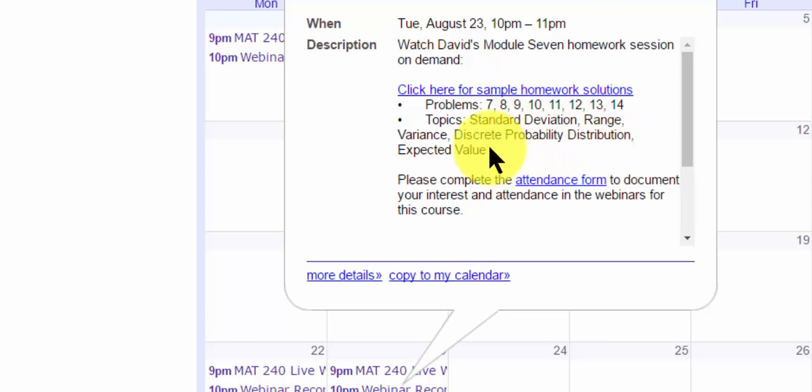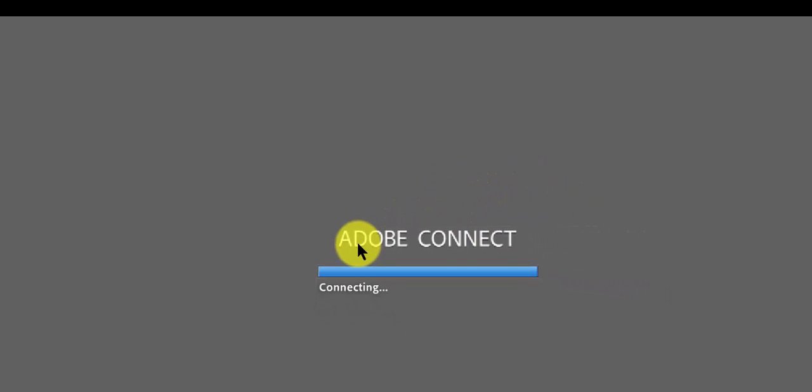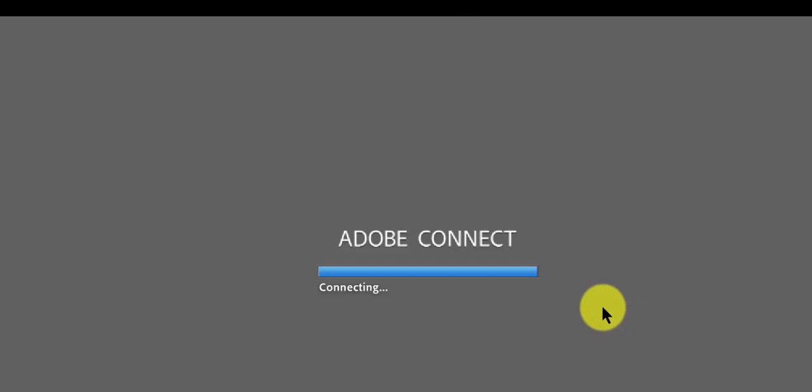So if I click here, it takes a moment to load, but Adobe Connect will load. You have to be patient. Sometimes it takes literally 20, 30 seconds to load.